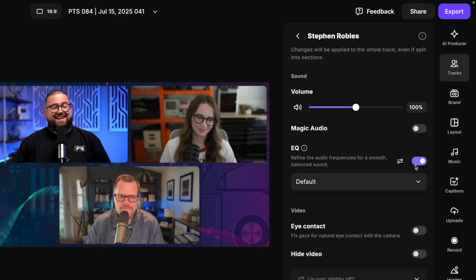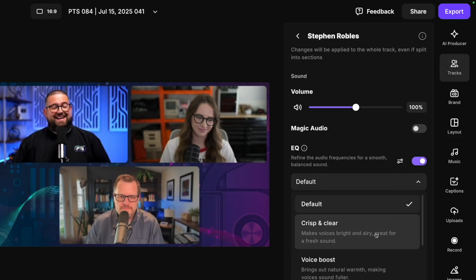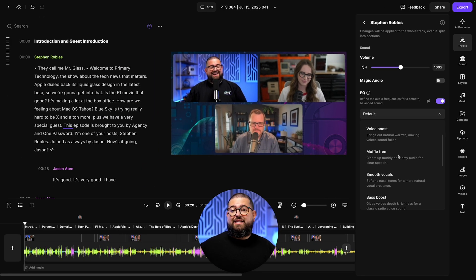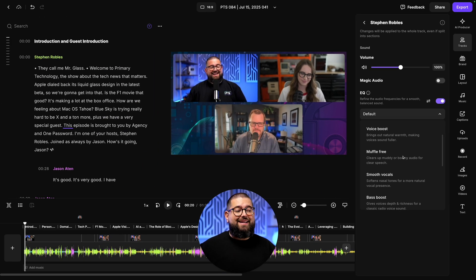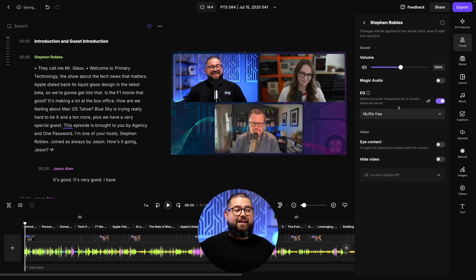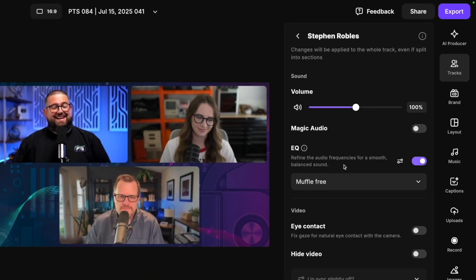Here you'll see the EQ setting. You can enable EQ per track and choose from one of our many defaults. If someone sounded muffled, or maybe they had a deep voice and were a little too close to the mic, you can choose the Muffle Free setting.